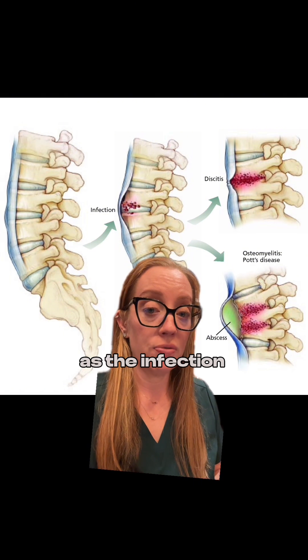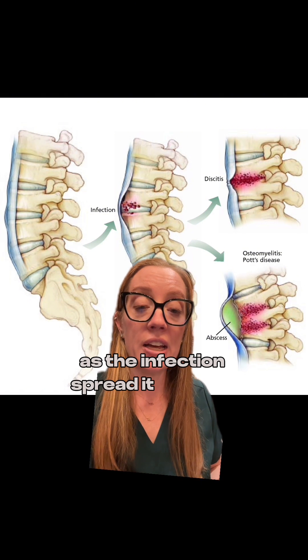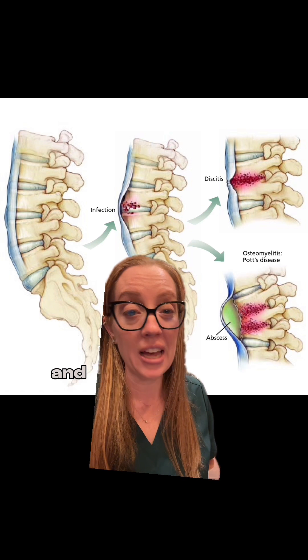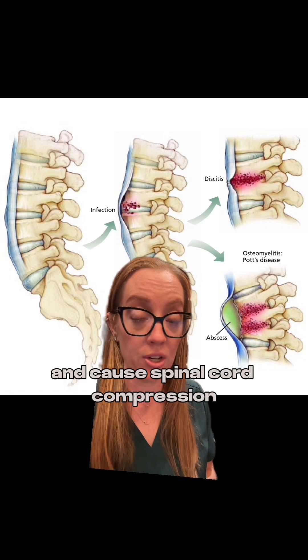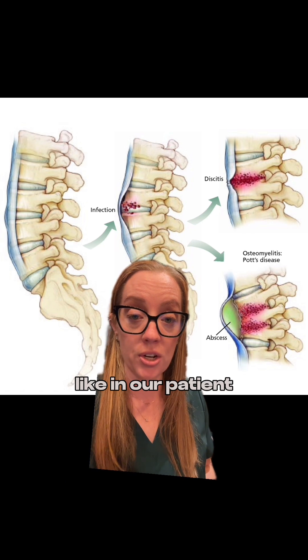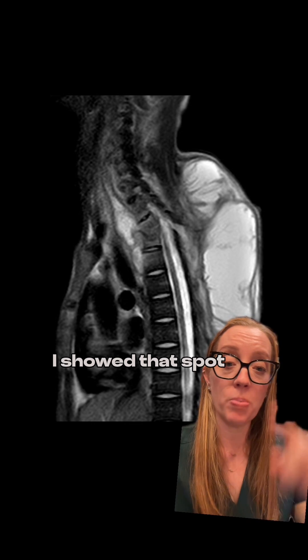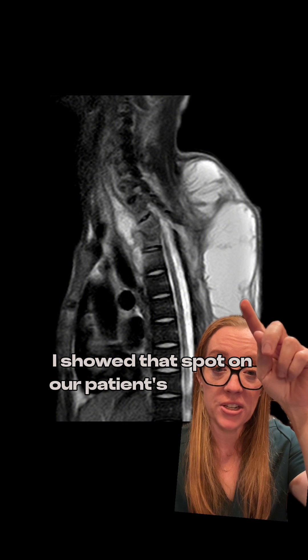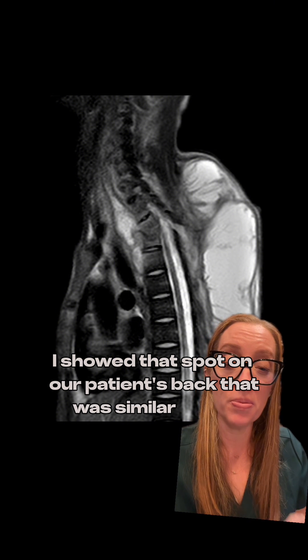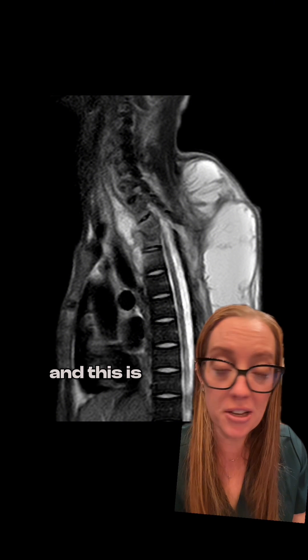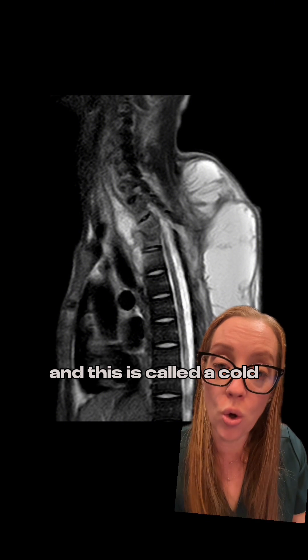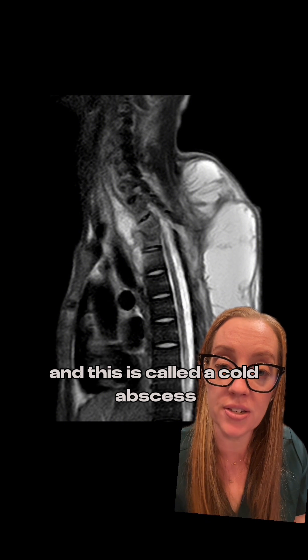As the infection spreads, it can also spread posteriorly and cause spinal cord compression, like in our patient. I showed that spot on our patient's back that was similar to this, and this is called a cold abscess.